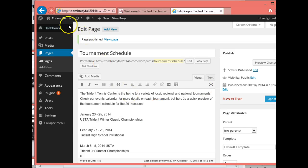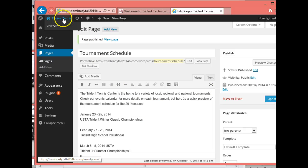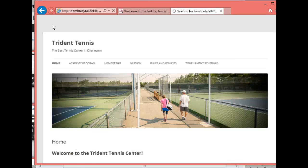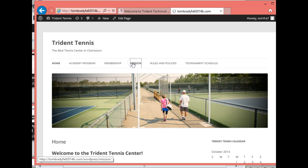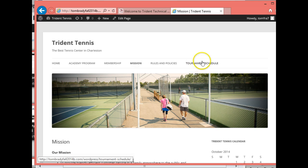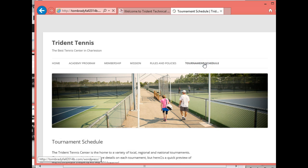Everything's there now. Let's go see what our site looks like. There are all our pages — we've got a nice menu system going on. All the pages are very similar in layout.